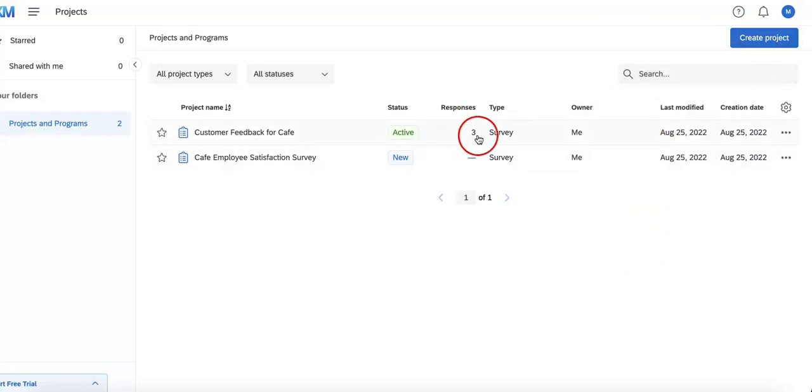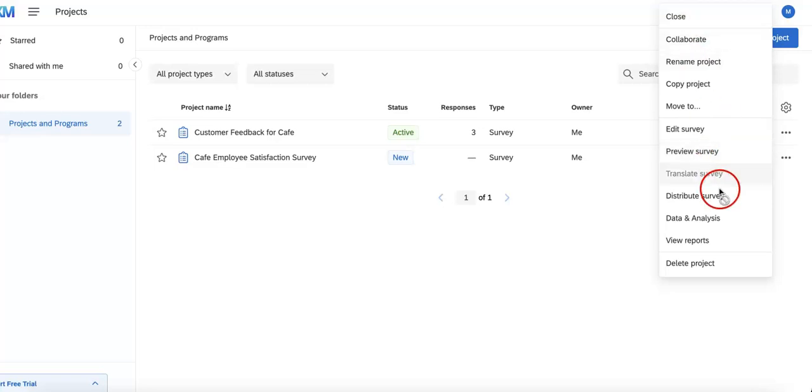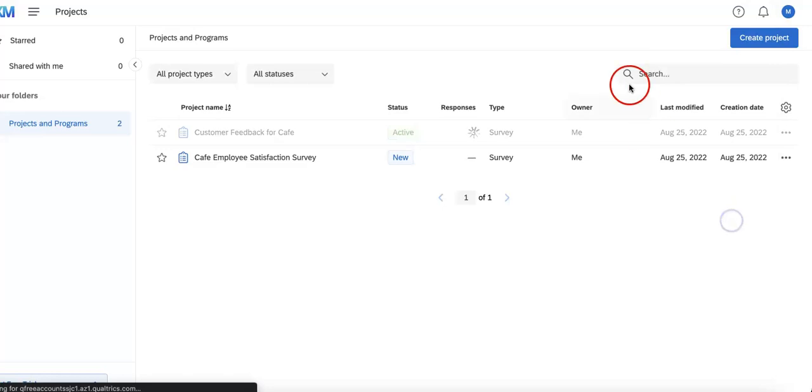So now that we've identified it, we can head over to the right most side where there are three dots. Then from here, we're going to go to this button at the bottom of the dropdown menu called data and analytics. Just click that.